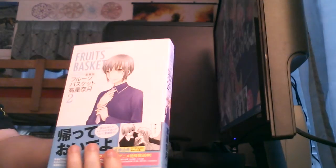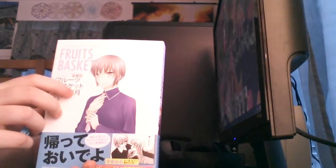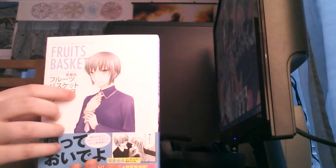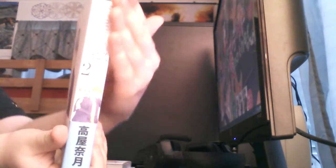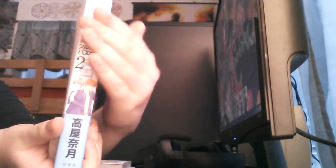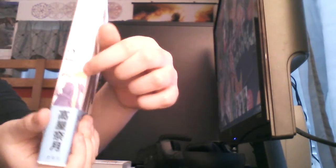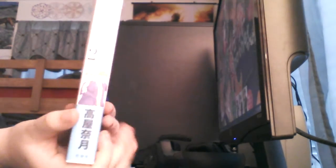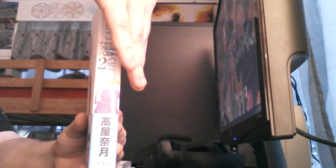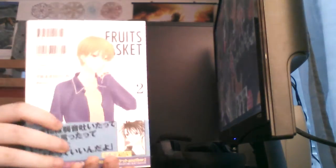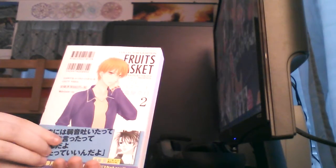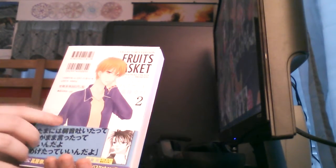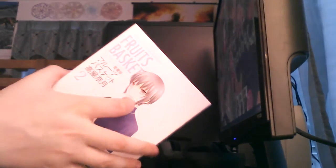So now you have, this is volume two of the collector's edition, so you have Yuki, and then you have the spine. Yeah, you have there's Yuki, and then there's Kyo right there. So you can kind of see it better. And then the back has Kyo on it, which is Toru's two main love interests of the series.